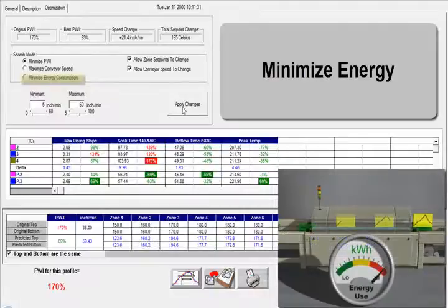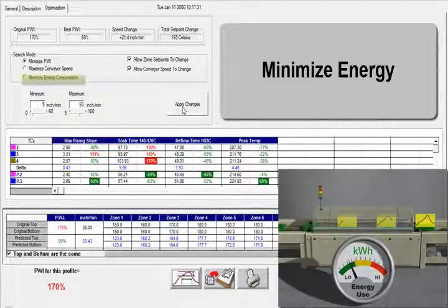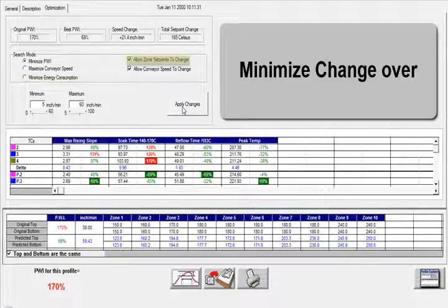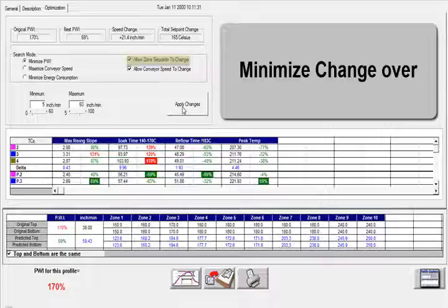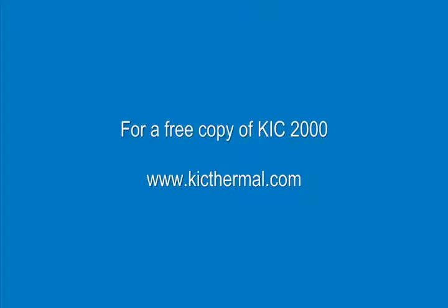But why stop there? Did you know you can minimize the energy consumption of your oven? It can be done with just a few user-defined parameters. Also, a very popular feature of Navigator is setting up one or more ovens to all the same set points, limiting downtime or changeover between products. Navigator can help you develop in-spec profiles that only change conveyor speed.